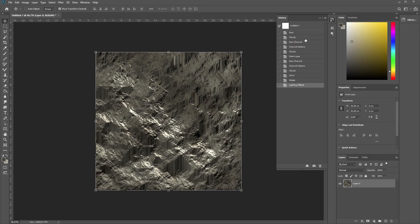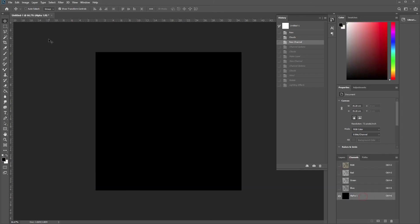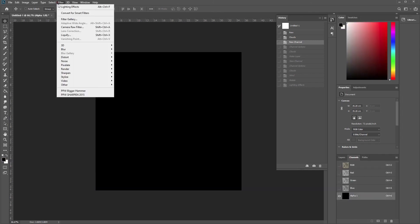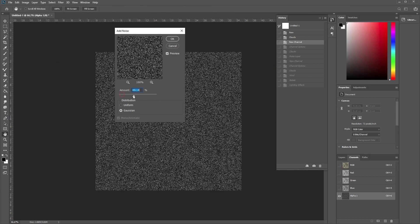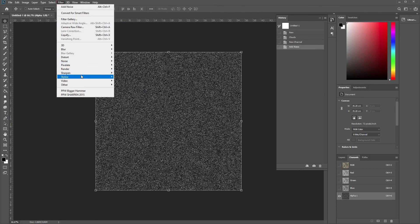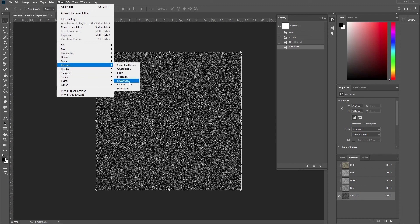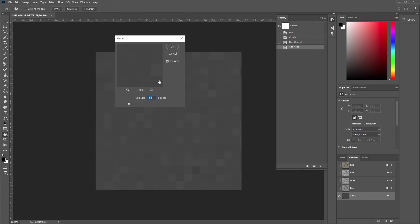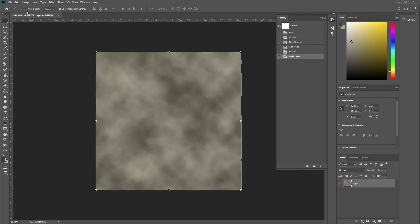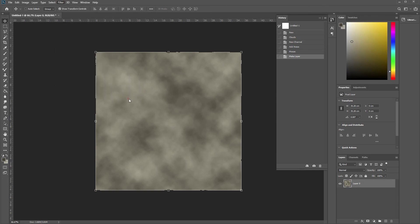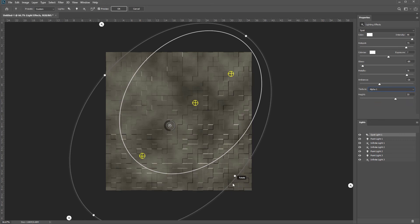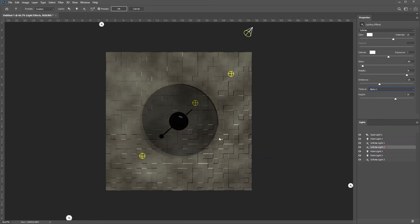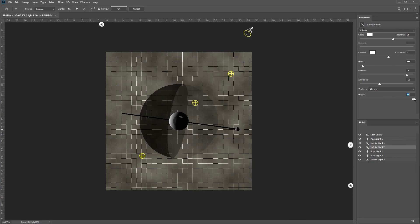And that way you can always add a new channel here. You can do weird stuff to it. So you could generate some, let's generate some noise. And then we could Filter, Stylize. Not stylize. Let's have a look. What are we looking for? Mosaic. Here we go. This could be interesting. Then go back here, Background layer. Filter, Render, Lighting Effects. And we're going to select this alpha. And here you go. You've got another interesting image. And there's your height.